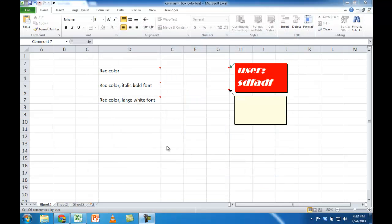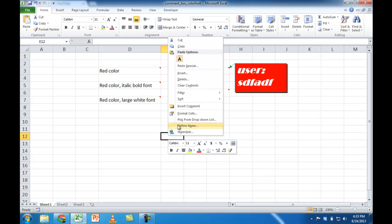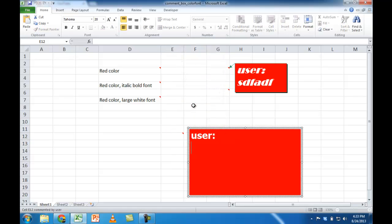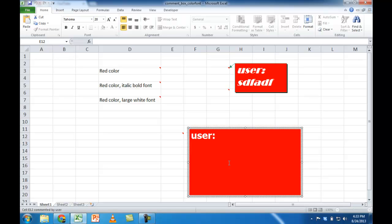Now when I go back here and I create a comment, you'll notice now the font size is bigger and we have a red box. So that's the way to do it and have it automatically default to this comment color and comment font size.